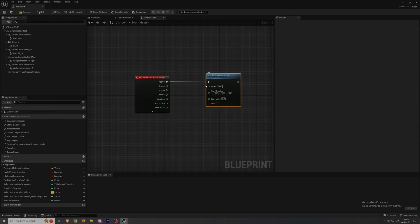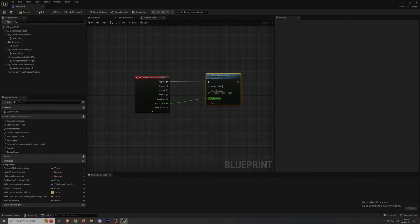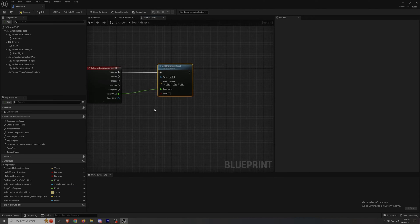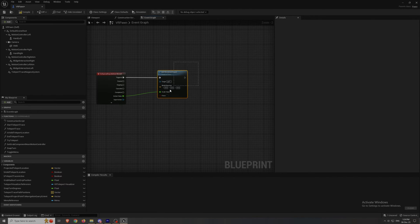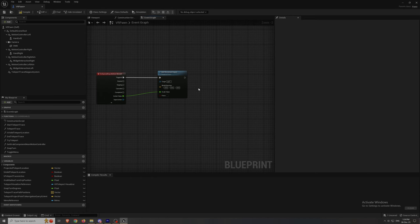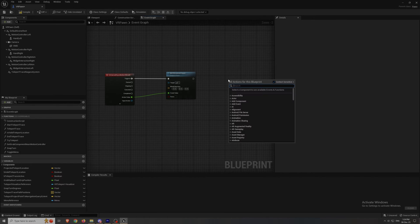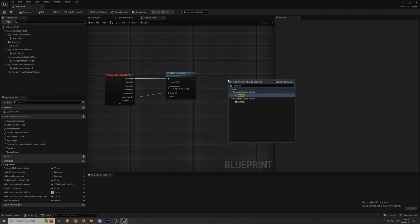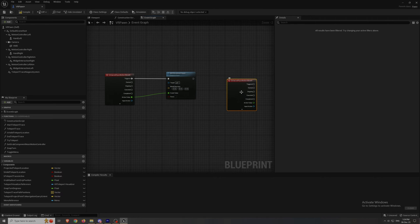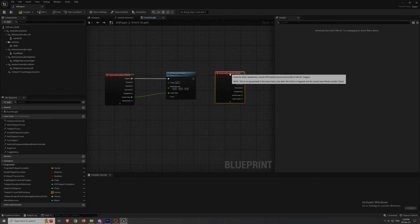And then we just link these two together and link the action value with the scale value so we have the rate at which we move, how fast we move. And then make the same thing but for moveY.